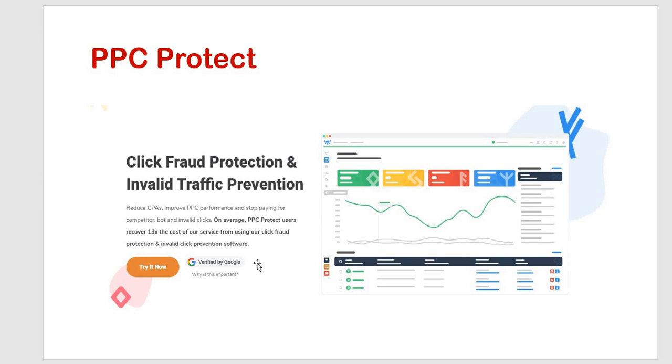There is one more that is PPC protect, click, fraud protection and invalid traffic prevention. This is the key feature. Unlike other SEM tools, PPC protect does something completely different here. It may not help with your keyword research management, but it helps you get the most out of your PPC budget.